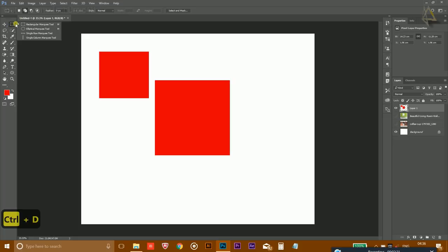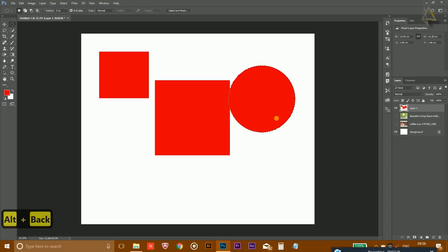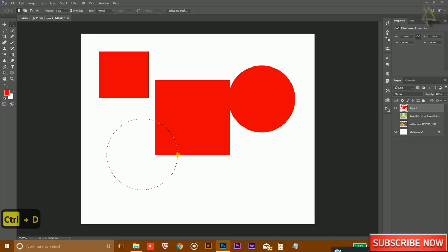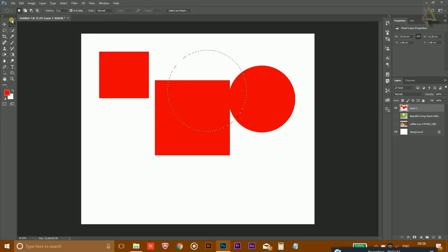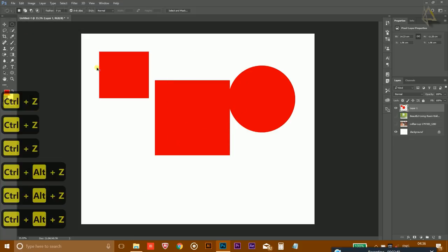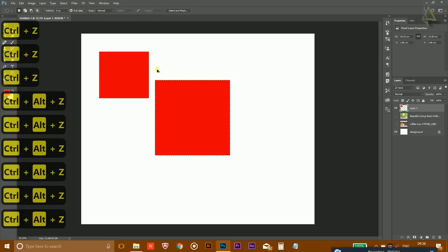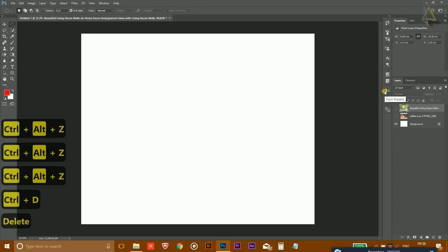The Elliptical Marquee tool allows you to create a circle. While holding the Shift key and dragging your mouse, it will create a perfect circle. Without the Shift key, simply dragging the mouse will create an ellipse. The remaining options include single-row and single-column marquee tools.